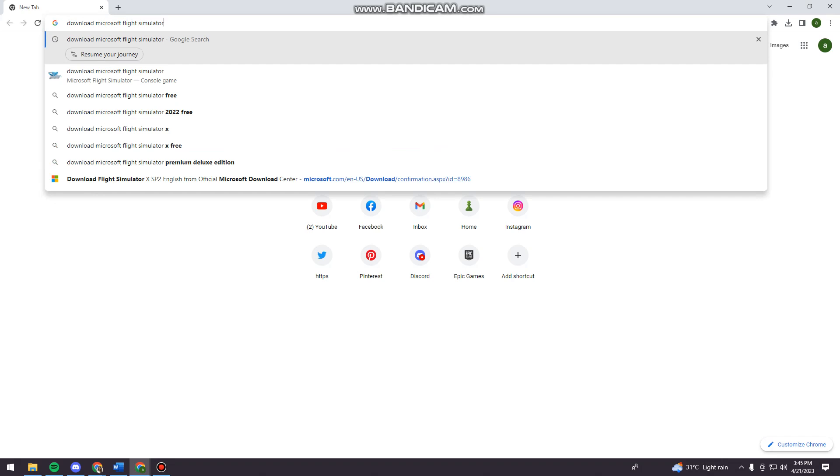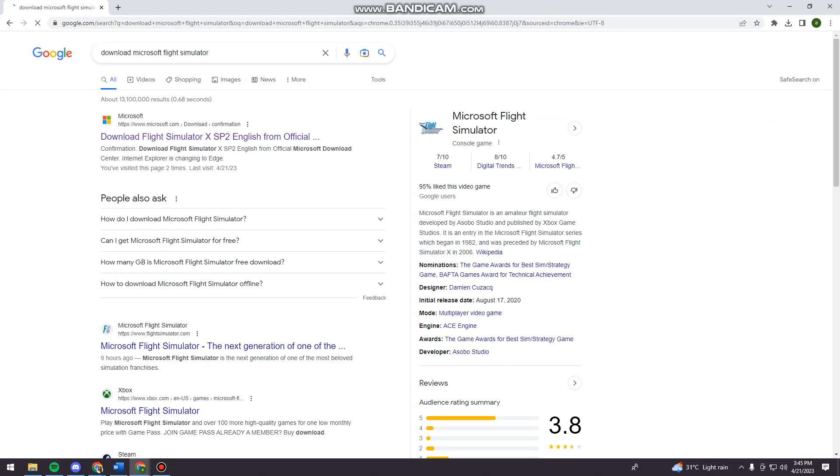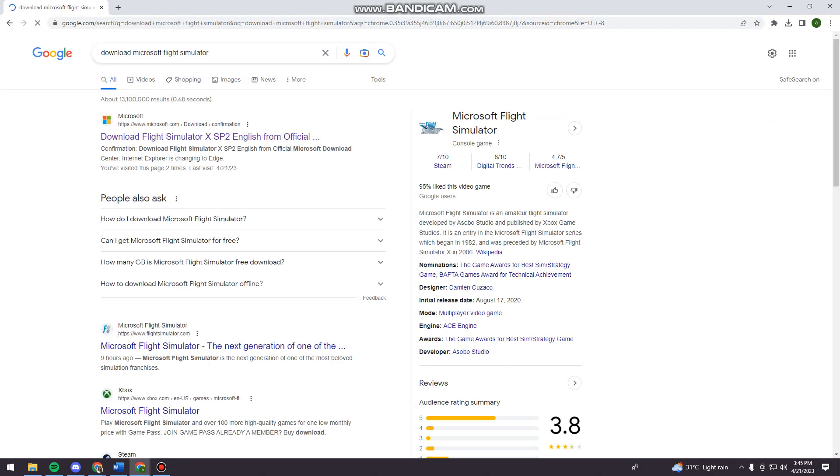So just go ahead and click on enter. And now you want to choose the first link.